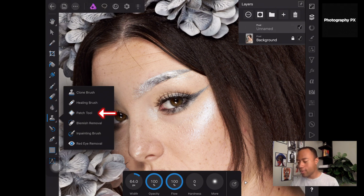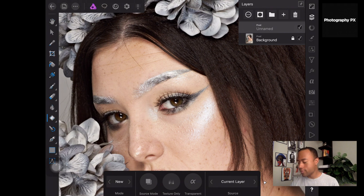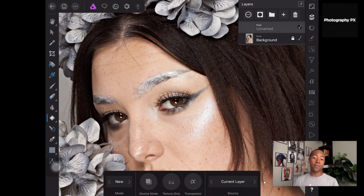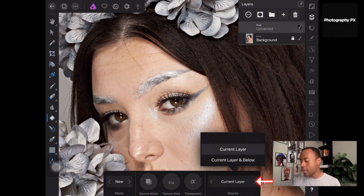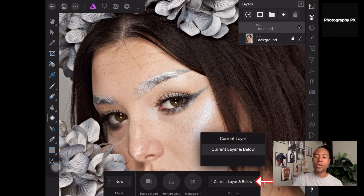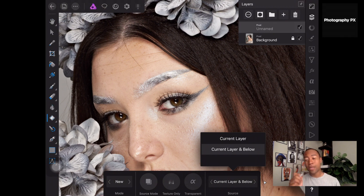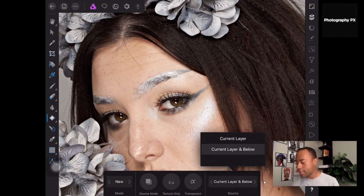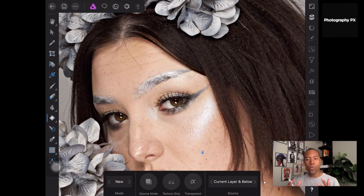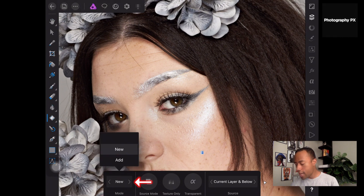We're going to go down here to the patch tool. With the patch tool, best practices for using it non-destructively: you need to go into the source mode and make sure 'current and below' is selected. If that's not selected, you'll be in a situation where if you're editing on that top layer, it's not going to pull any information — because it needs a layer below it to actually pull that information from.